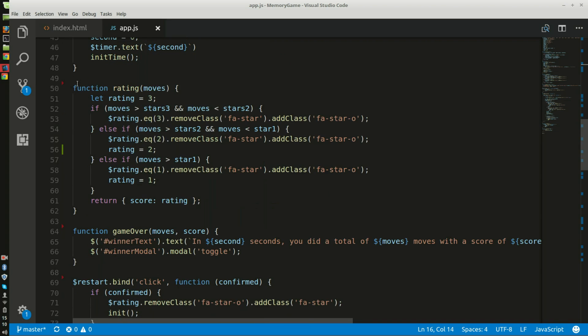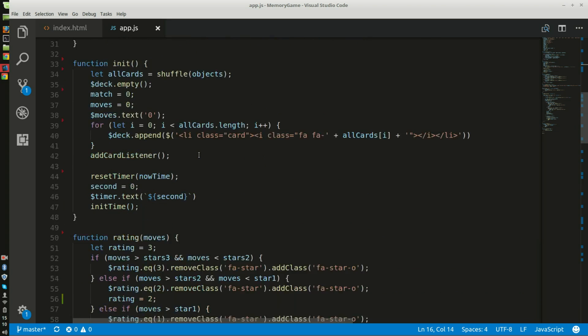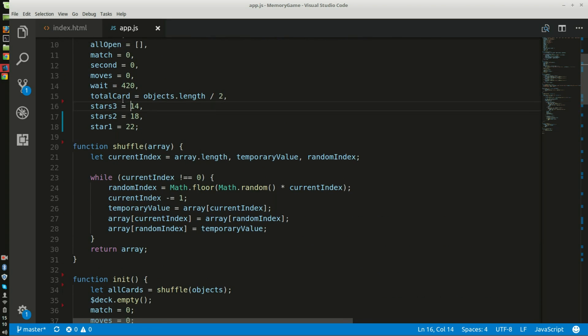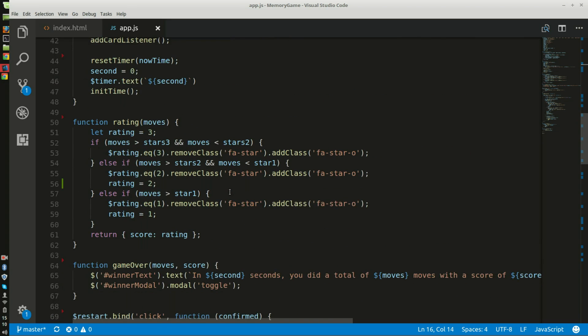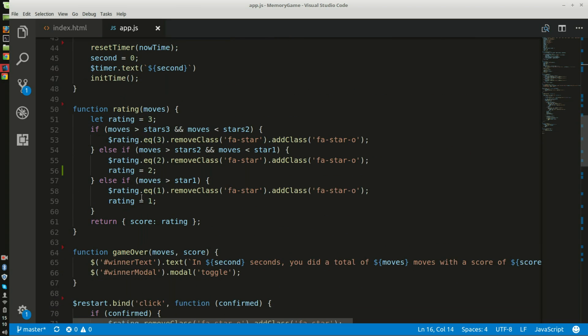Here is the rating function. So it will start at a score of three and it will decrease depending how many moves you do according to these numbers. And the max, the lowest score you can get is a one, but it'll still say well done.